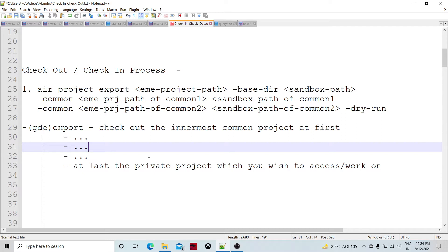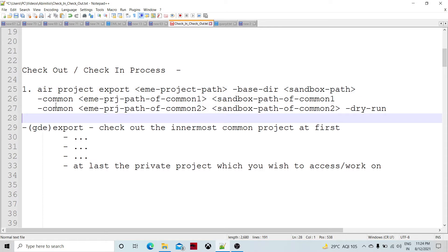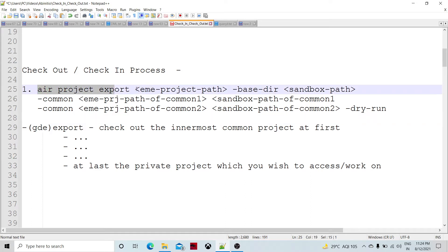What is check-in? First, let's understand the AIR project export — that is the check-out process. Check-out from the technical repository, or as you may call it, check-out from the EME. Whenever we check-out from the EME, the existing projects already in the technical repository are going to be checked out for a specific user. This is the main command: AIR project export, followed by the EME location path of the project.